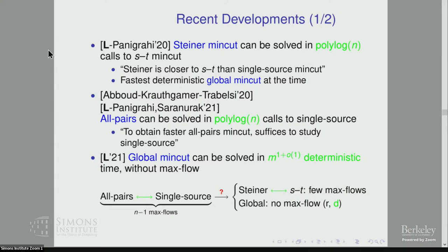If you want to improve all pairs min cut, it suffices to consider just single source min cut. A third result showed that Karger's algorithm for global min cut can be derandomized, meaning global min cut can be solved in almost linear deterministic time without max flow. Based on these three results, the new landscape shows Steiner has moved to be equivalent to ST min cut up to polylog factors, and all pairs and single source are also essentially polylog-equivalent. The remaining question is whether there is a separation between these two groups or whether they are also equivalent.